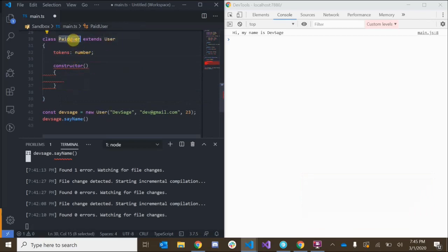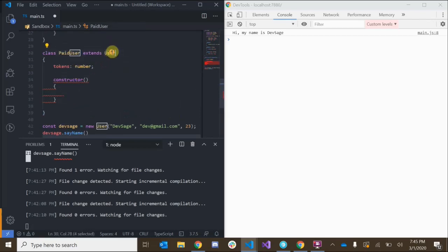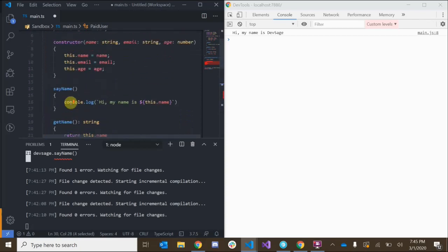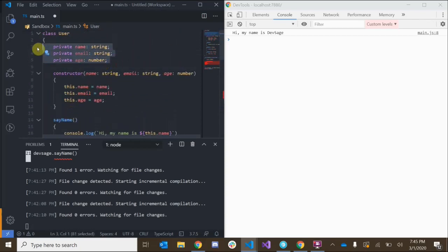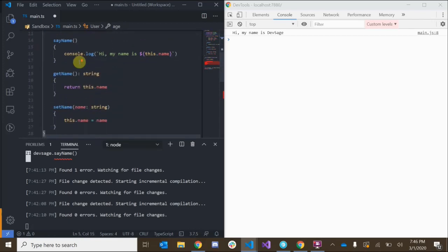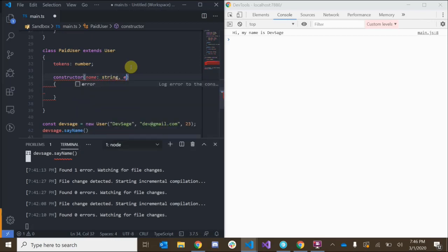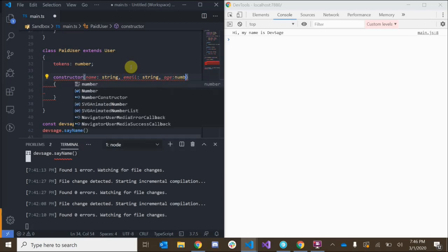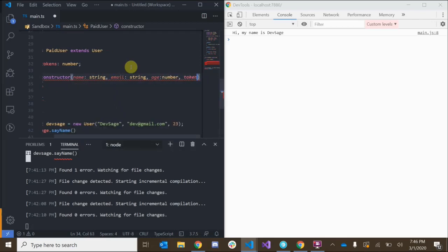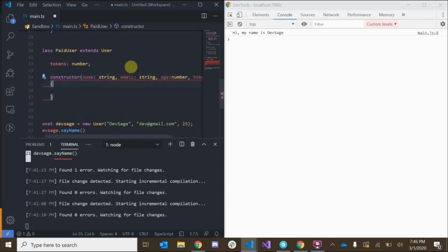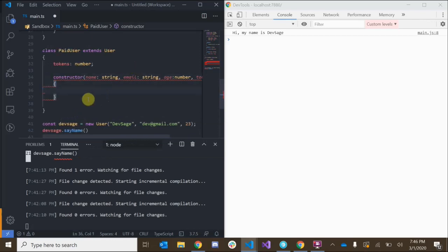Since paid users are users, we need to pass in everything that the User class is expecting: the name, the email, and the age. We also need to pass in the number of tokens. So the constructor takes: name of type string, email of type string, age of type number, and tokens of type number. This is the constructor for our paid user.